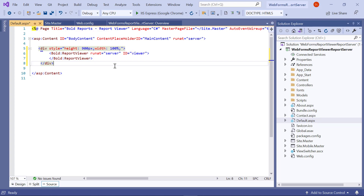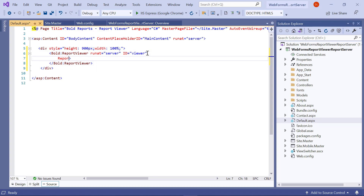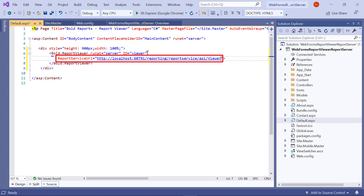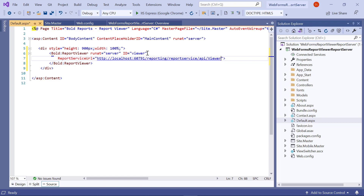To render the report, set the report service URL, report server URL, service authorization token, and report path properties to the report viewer widget. Inside the Bold Report Viewer tag, I enter the value for report service URL. The report service URL specifies the web API service URL, and contains the server name, service name, and REST API name. The format is: http://[report-server-name]/reporting/reportservice/api/viewer. I have hosted the report server on my local machine, so I specified localhost along with the port number. 'reporting/reportservice' represents the service name, and 'api/viewer' represents the web API name of the report server.